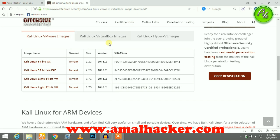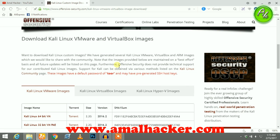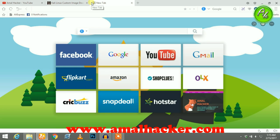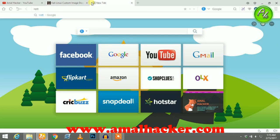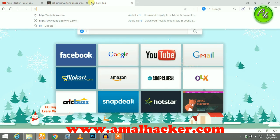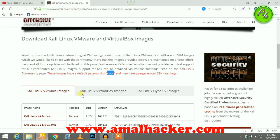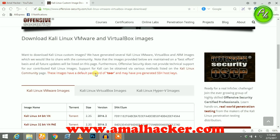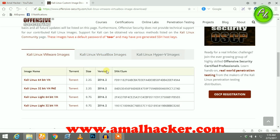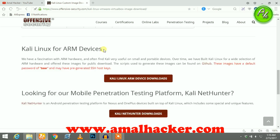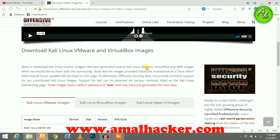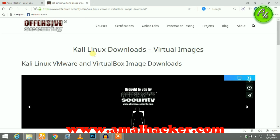After that, we just need to enter the username and password. The username is root and the password is toor. So guys, I'll be providing the download links in the description, so please don't forget to like this video. Thank you.